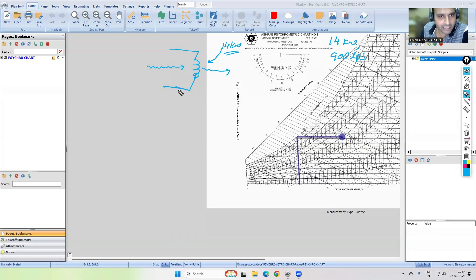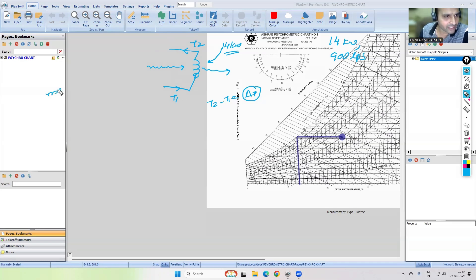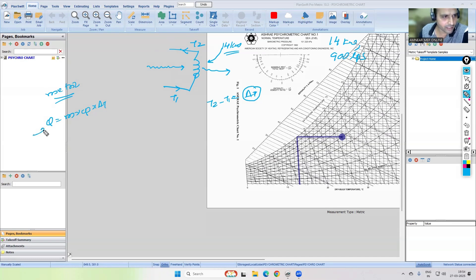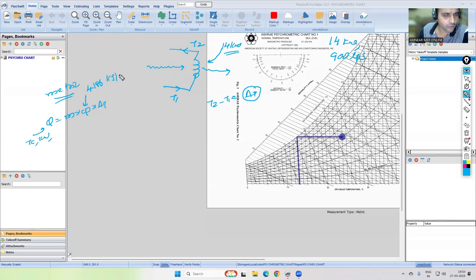If it is a chilled water coil, the supply temperature might be T1 degrees Celsius and the return temperature T2. So T2 minus T1 gives you a delta T, and by using this delta T we calculate the chilled water flow rate. For metric standard, the equation is Q = M × Cp × ΔT, where Q is the total coil load in kilowatts, Cp is the specific heat of water at 4.186 kJ/kg·K, and M is the chilled water flow rate in kg/s (which equals liters per second for water).